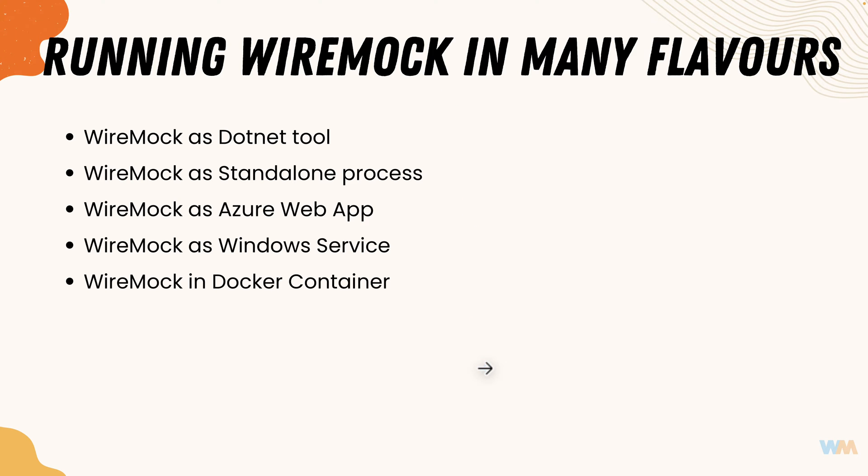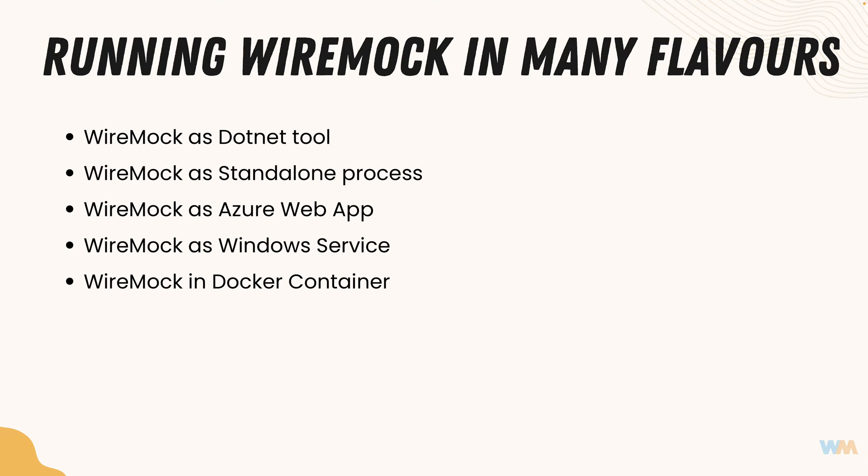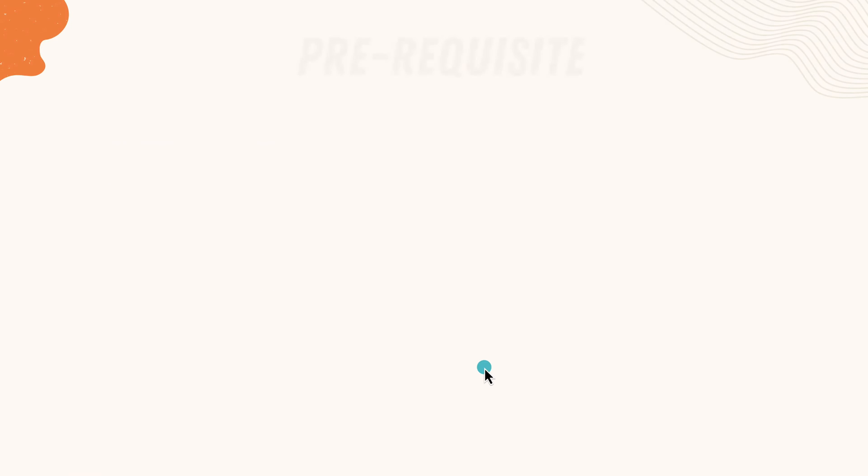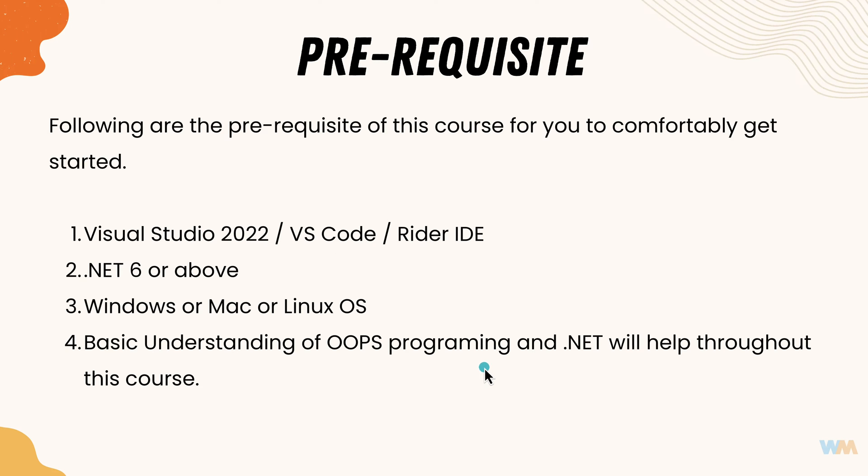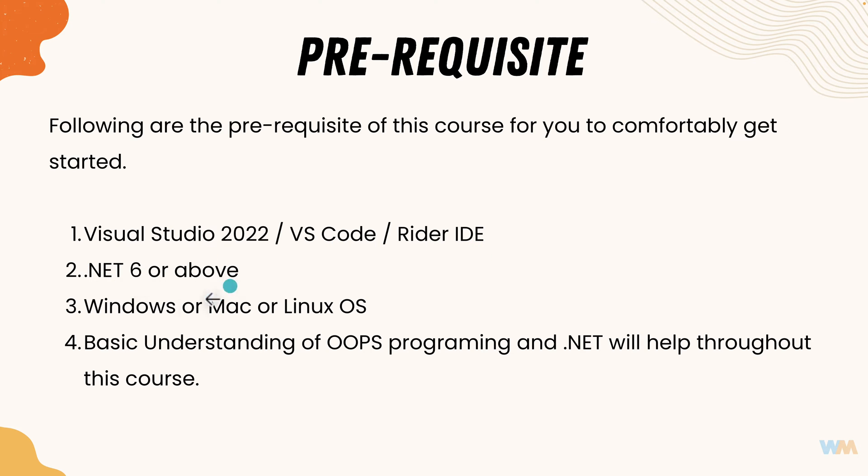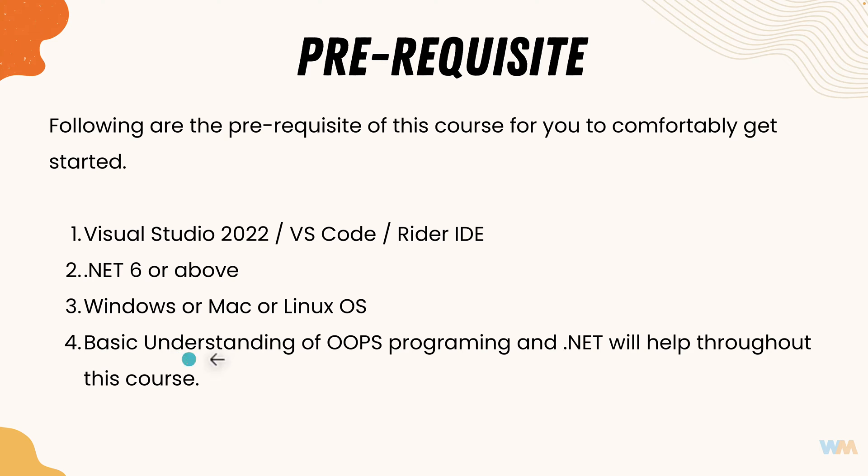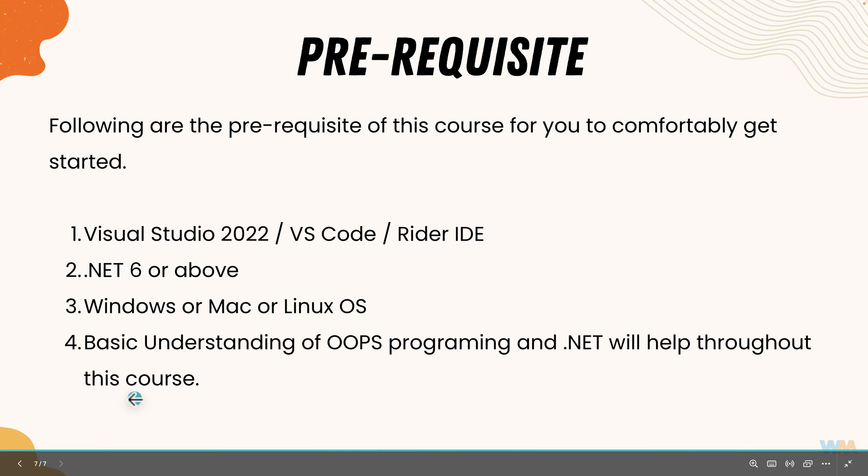And in order for you to get started with this entire course you need to have some prerequisite so that you can get along with this course much easier. The first prerequisite is you need to have Visual Studio 2022, VS Code or Rider IDE. You need to have .net 6 or above. You need to have Windows or Mac or Linux operating system because .net is a cross-platform framework. And also you need to have some basic understanding of object-oriented programming and .net which will help you throughout this course.